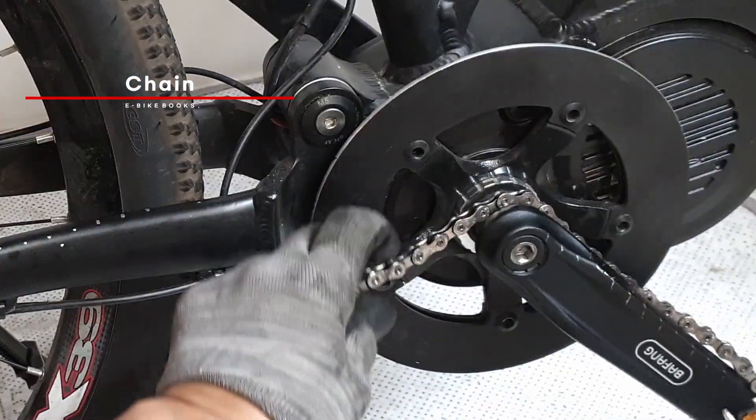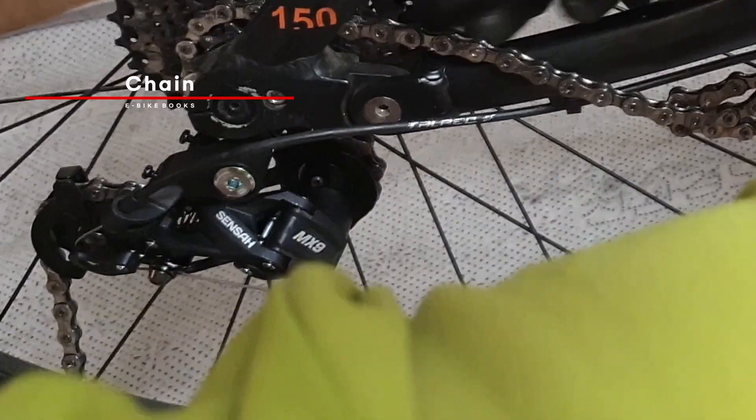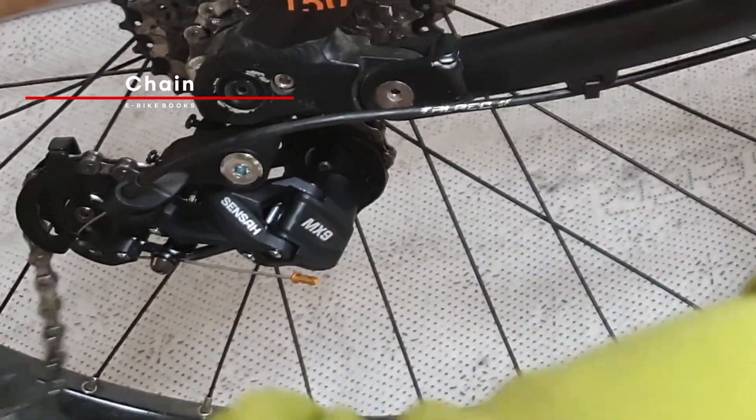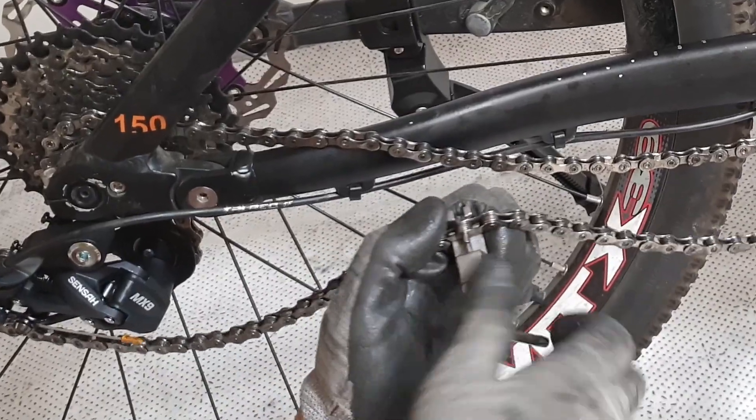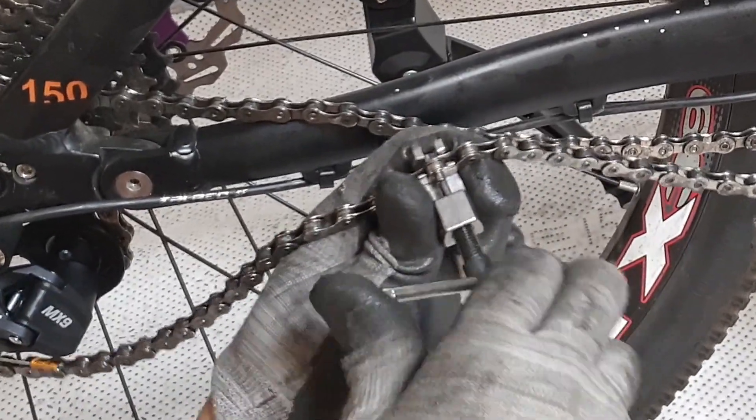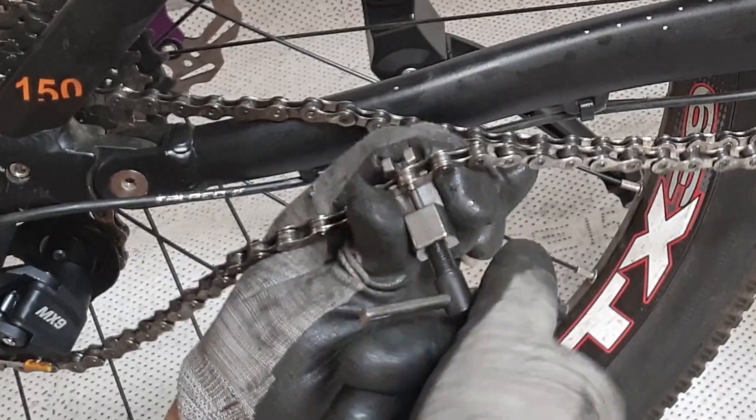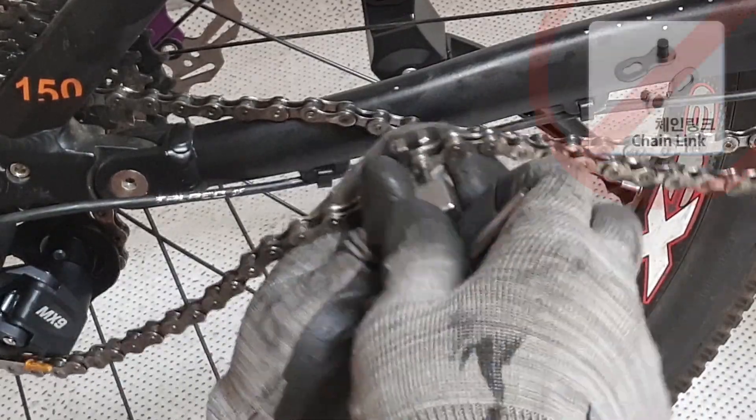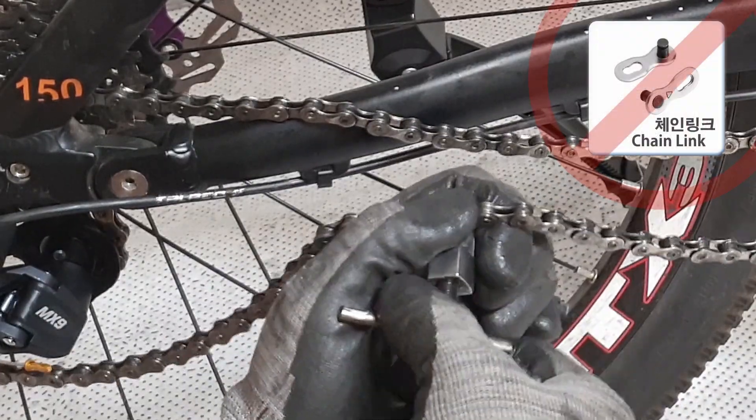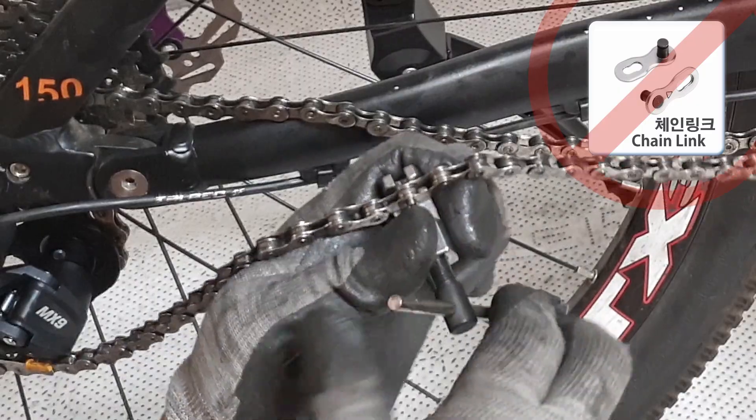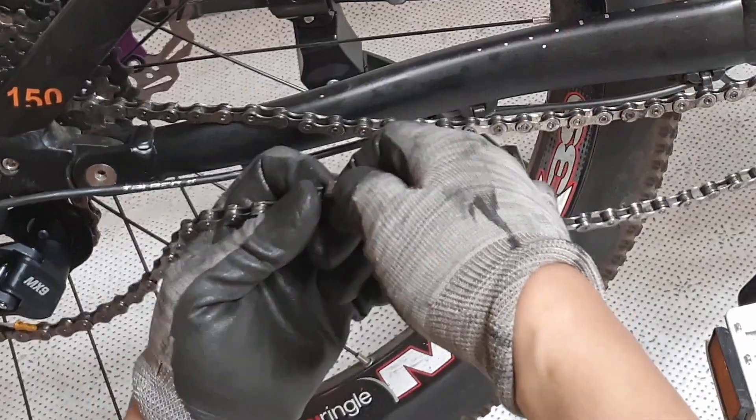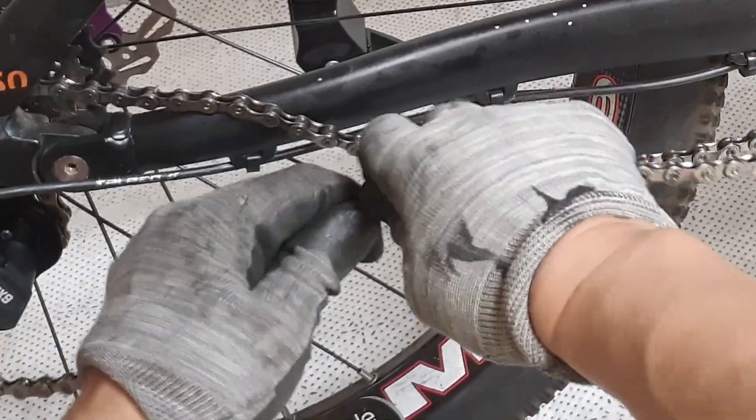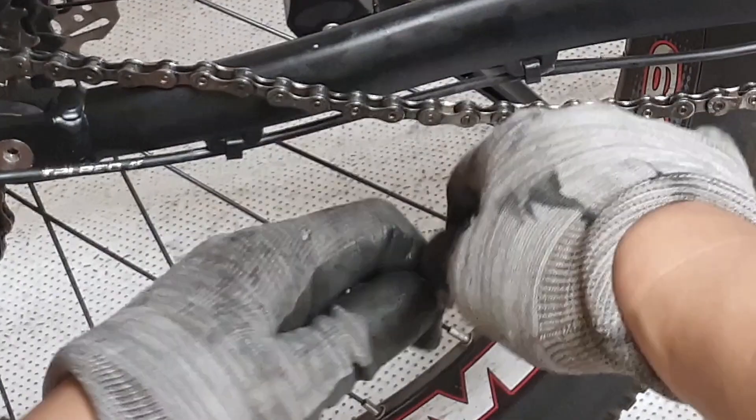I have installed the new chain back along the route. For chain connection, I recommend using the method of slightly pulling out the pin and connecting the chain. We don't use chain links because they cannot withstand the power from the central drive motor and are prone to breakage. Please make sure the connected chain moves smoothly.